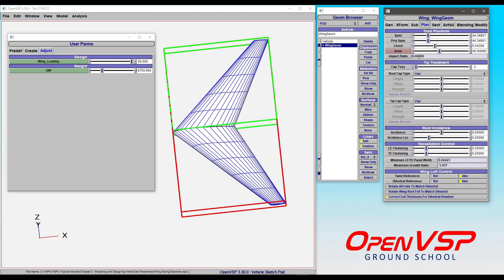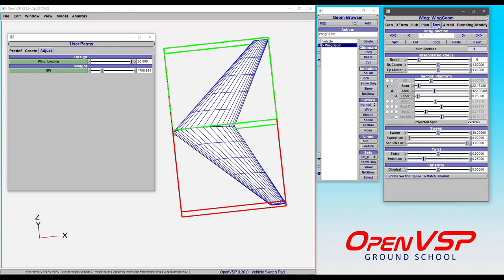The total planform area is double that, because we have a reflected symmetry on the other side. So if you want to maintain total area, as related to wing loading and gross weight, I recommend that you do use the planform area, which is going to scale your entire wing accordingly. If you want to have variable wing loading along your span, that's when you'd come into the section tab and start using this sectional area as you move along. So an important distinction when you're setting up these equations.